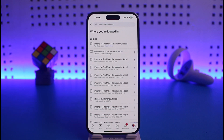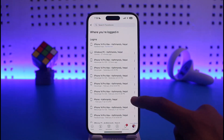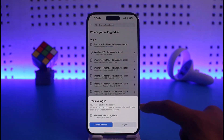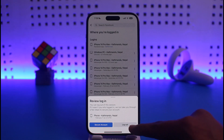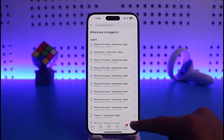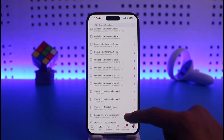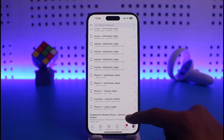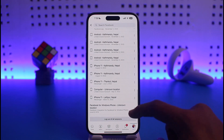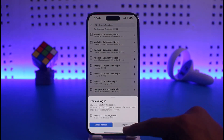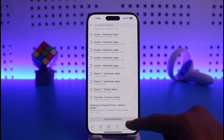Once you tap See All, you'll be able to see all the devices. Tap on the three dots next to the device you want to log out from, then tap Log Out. Note that there could be many devices on this list — some may already be logged out or have been removed. You can tap the three dots and Log Out for any active ones.